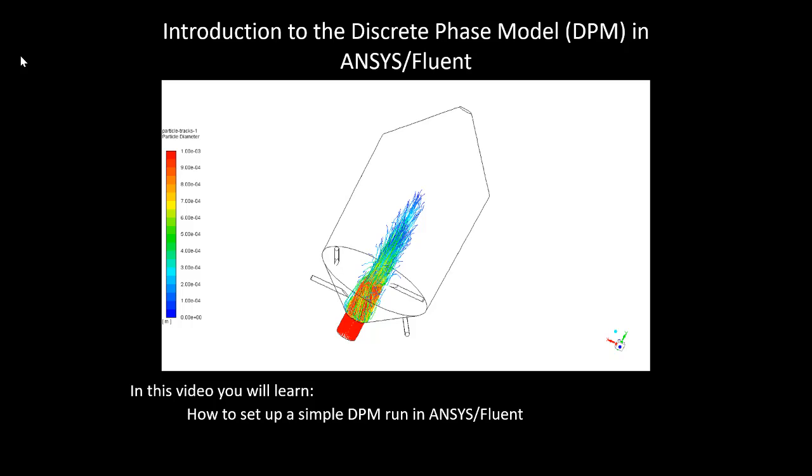The discrete phase model is a numerically compact multi-phase model where the secondary phase is modeled as sources and sinks of mass, energy, and momentum, and the Navier-Stokes equations are solved only for the primary phase. It is useful for modeling liquid droplets in a gas or gas bubbles in a liquid, as well as inert particles in a gas or a liquid.